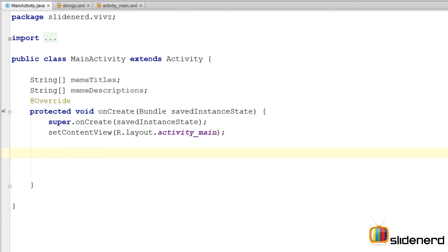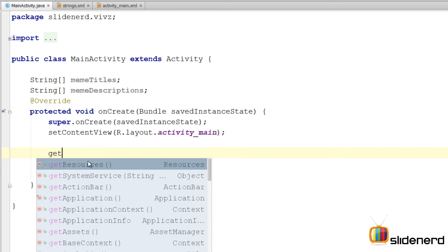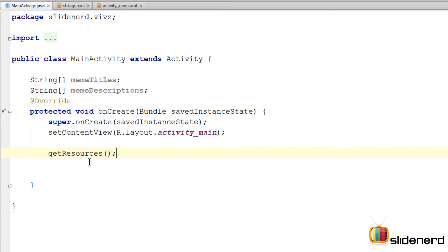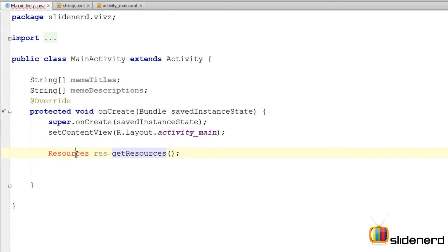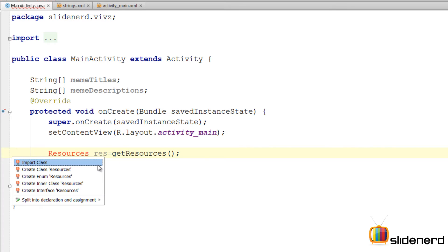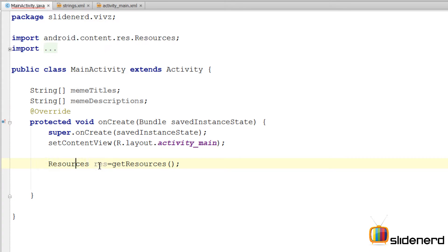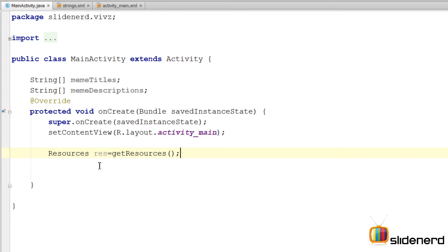This strings.xml file is here inside values folder which is inside our RES. We can directly get a reference to the resources in our application by calling getResources. This method returns an object of type resources. Click alt enter to import this. Import class and we are done.